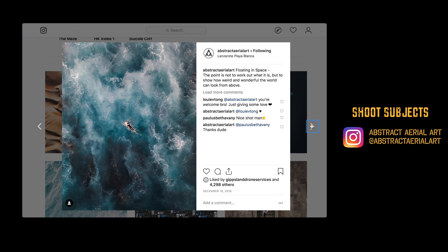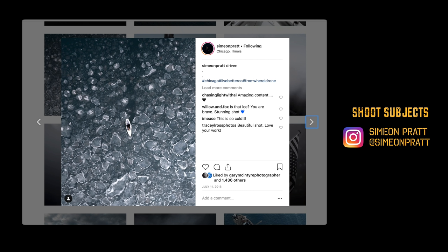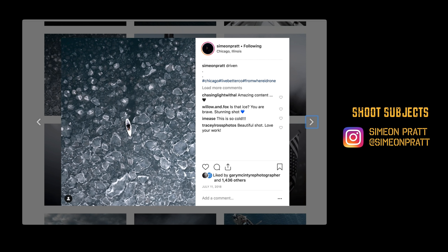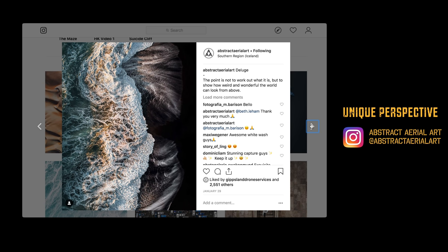Shoot subjects to help give your scene a sense of scale and help tell your story. Take advantage of the unique perspectives afforded by your flying camera — point it straight down for dramatic results and take photos from previously inaccessible locations.